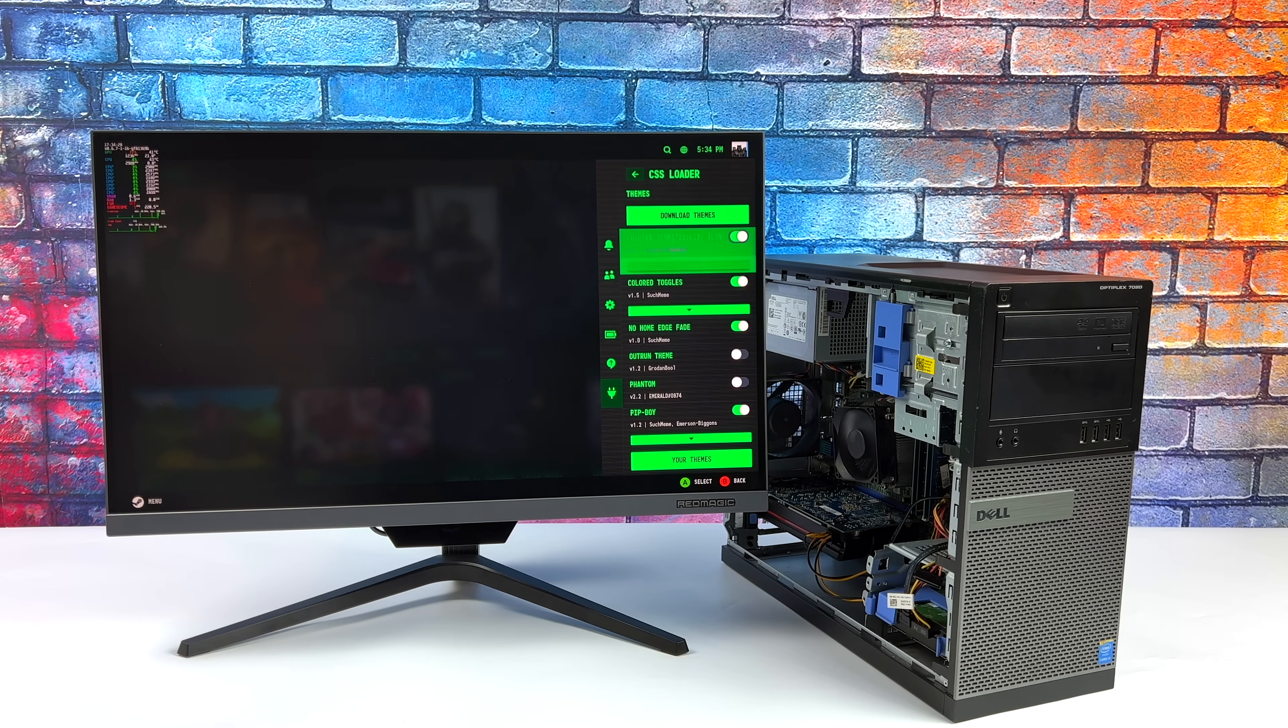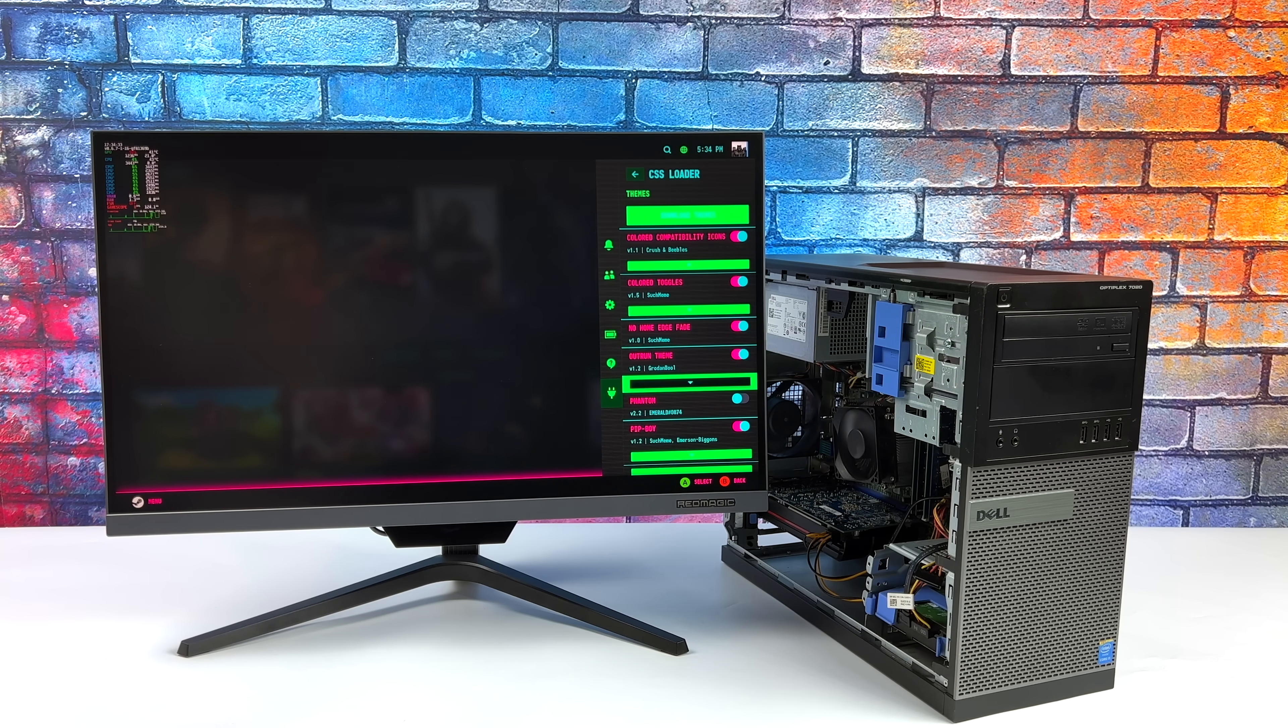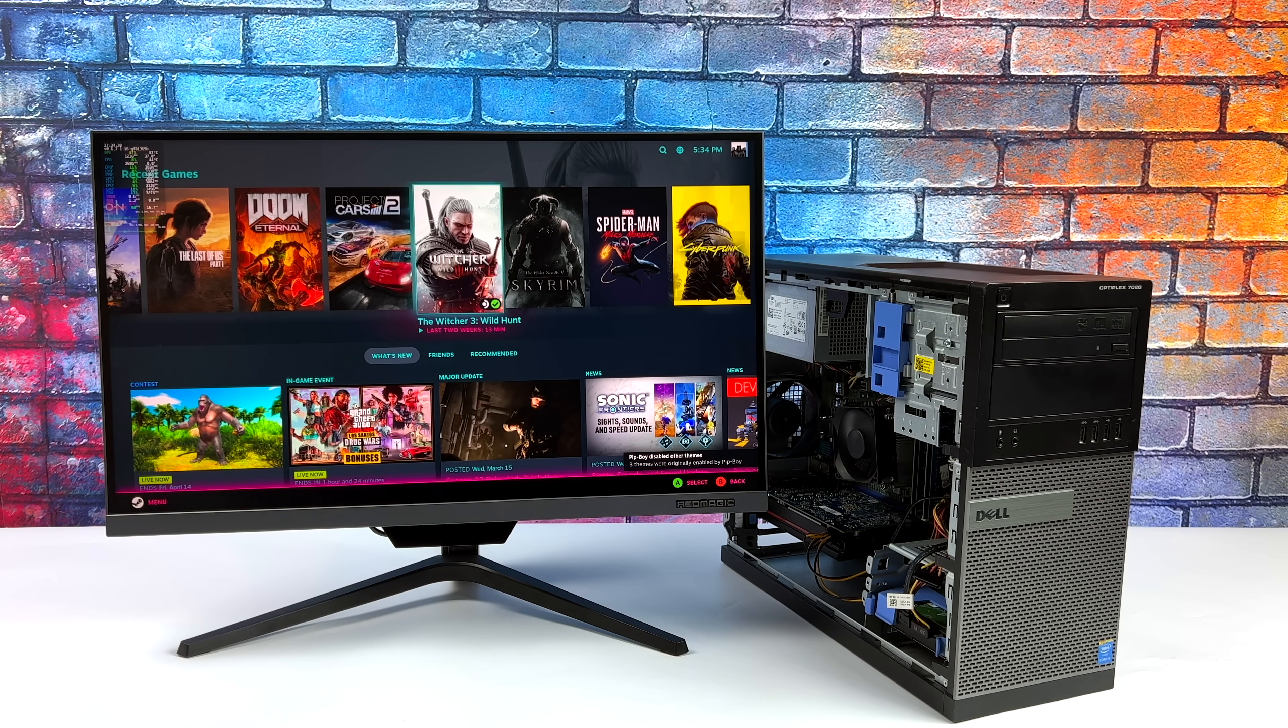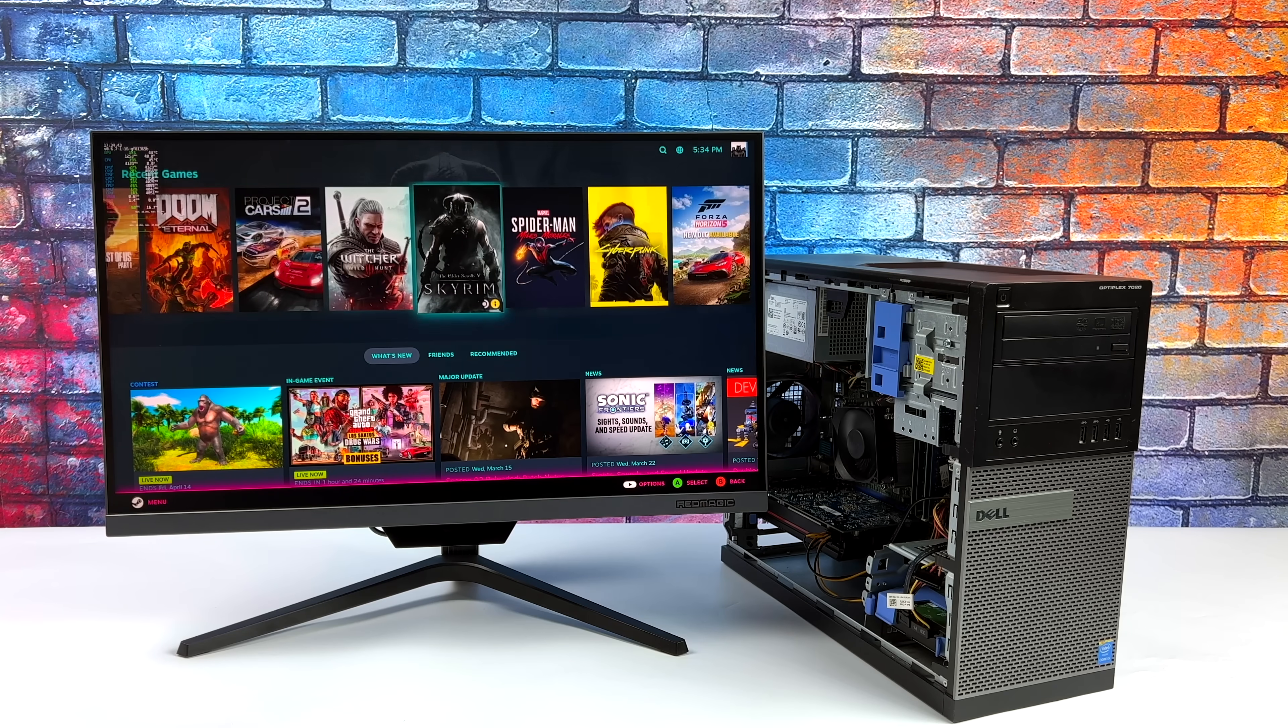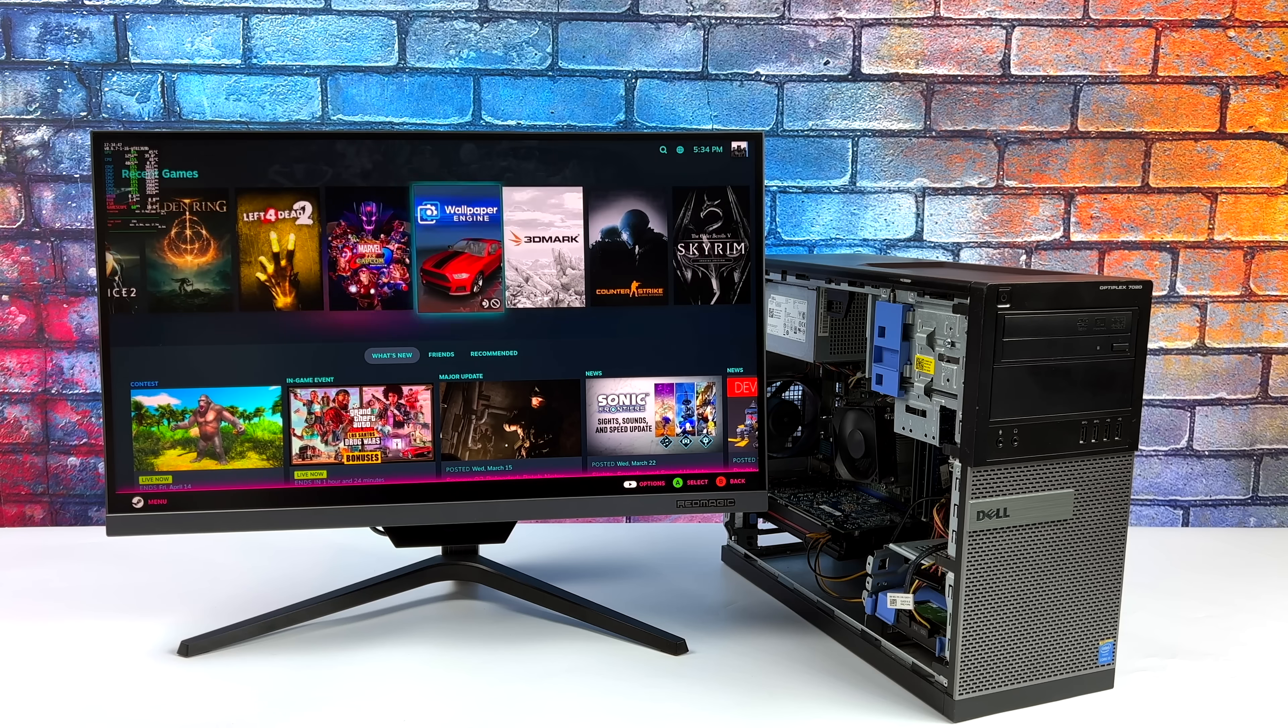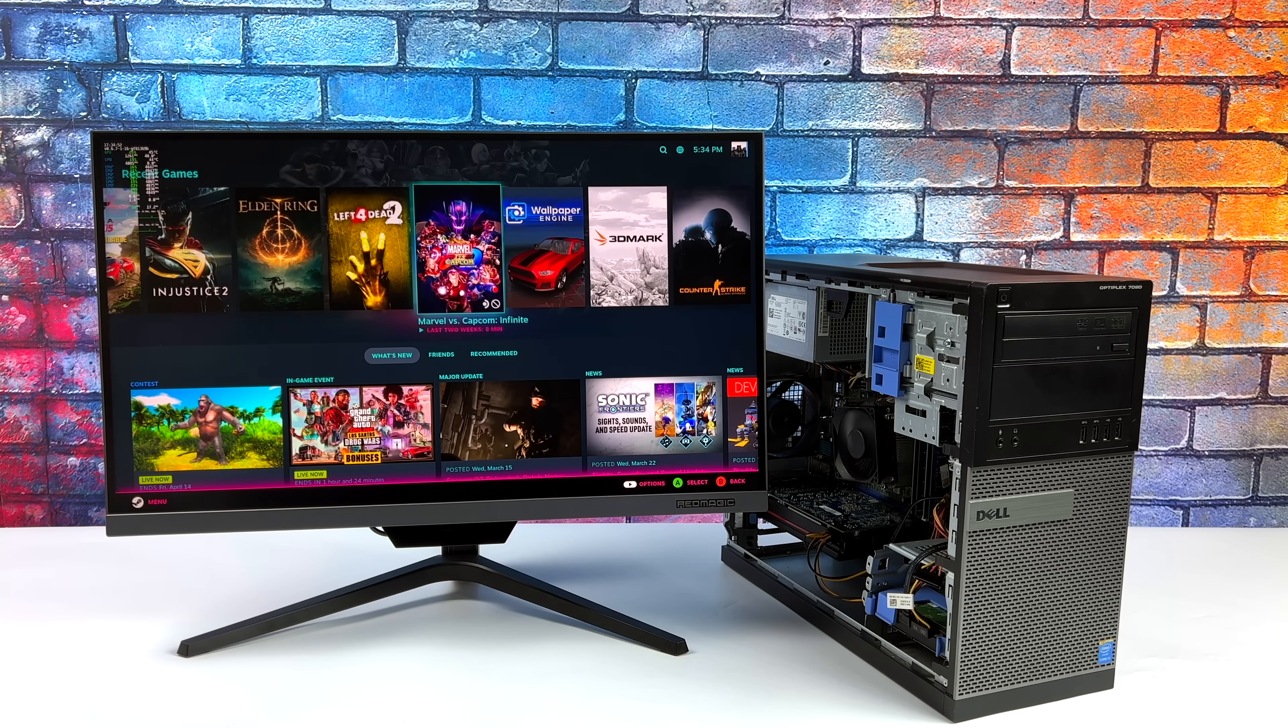And by the way, Decky Loader does work here, along with CSS Loader, so we can change the theme. Definitely looks a little different from the Steam Deck, and you can install this on the Steam Deck also. Personally, I like this OutRun one. Gives us some of that pink and blue, but it's been working really well. Much better than I thought it would. We have access to everything that we do on the Steam Deck here. Now, keep in mind, we don't have Wi-Fi with this older machine, but you could use an adapter. I'm using Ethernet. And for my controller, I've got that Steam controller.